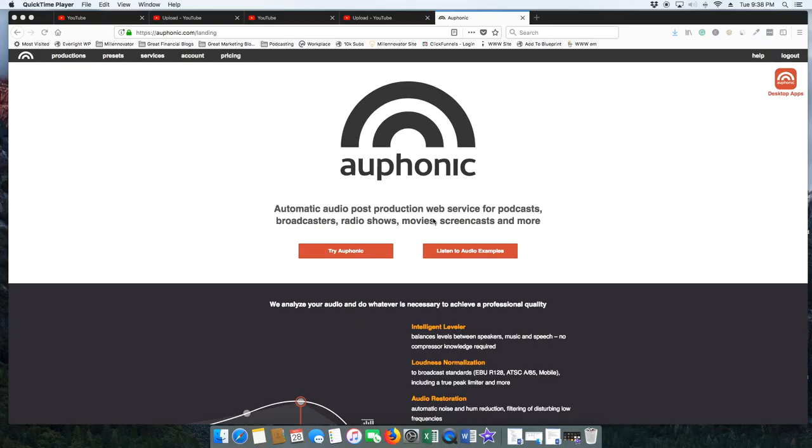So without further ado, let me show you my screen and how I create these on Auphonic for 100% free. Let's do it. All right, this is going to be so easy. I don't think you understand or can even comprehend how easy it is to make these audiograms for free on Auphonic.